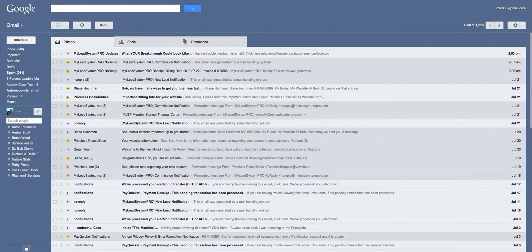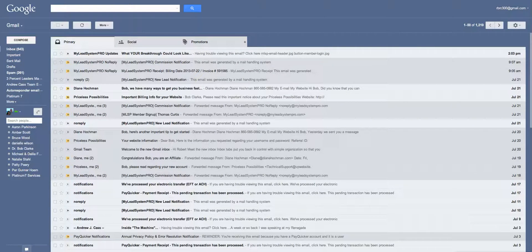Hey guys, this is Bob. I want to give you a quick demonstration here to show you how you can fix your Gmail now that they've changed many of the Gmail accounts to their new settings.